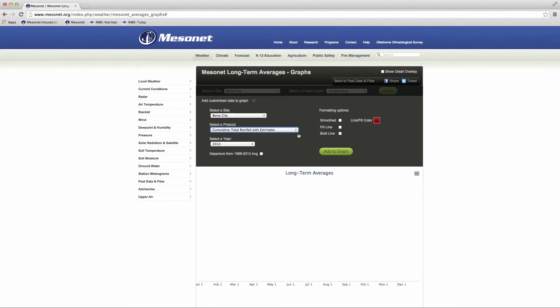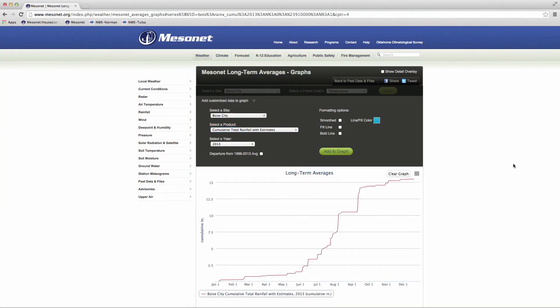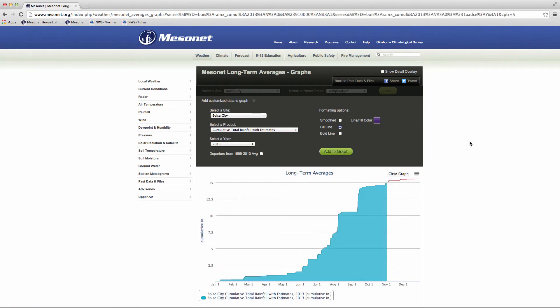You can add as many variables, years and sites as you want to the same graph.